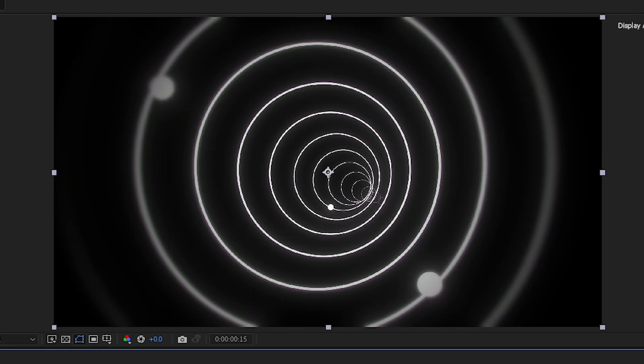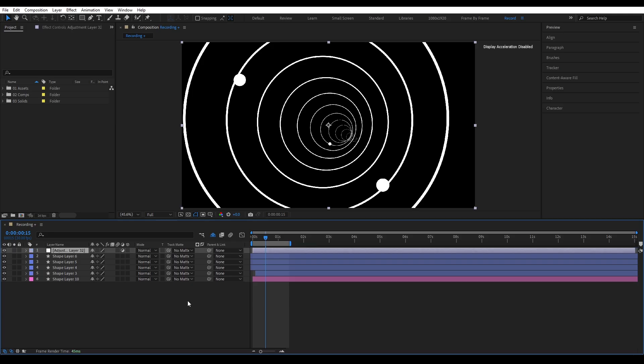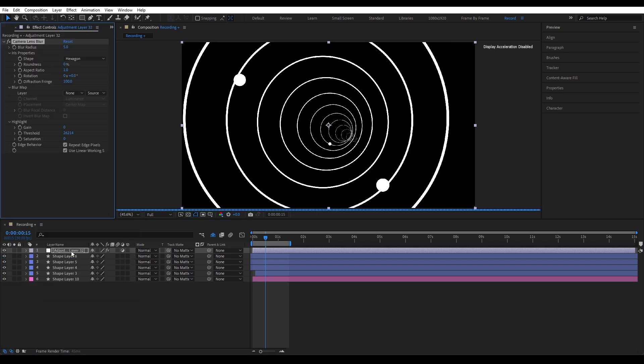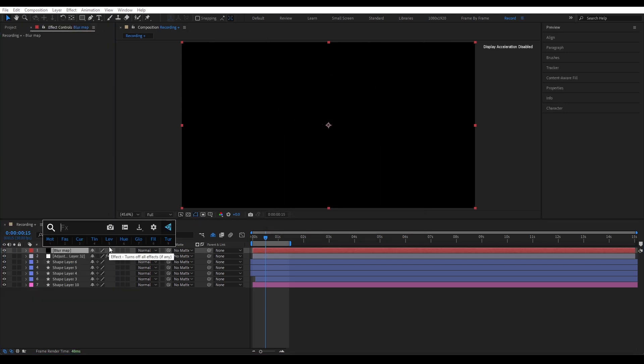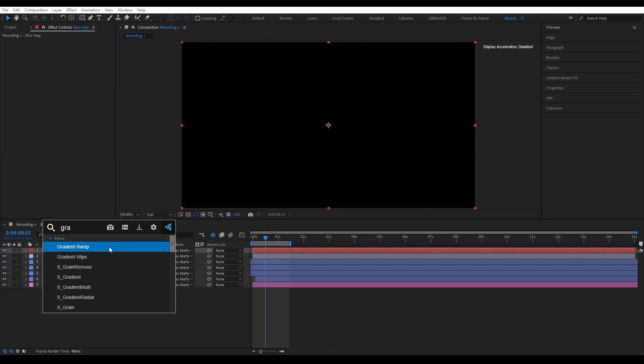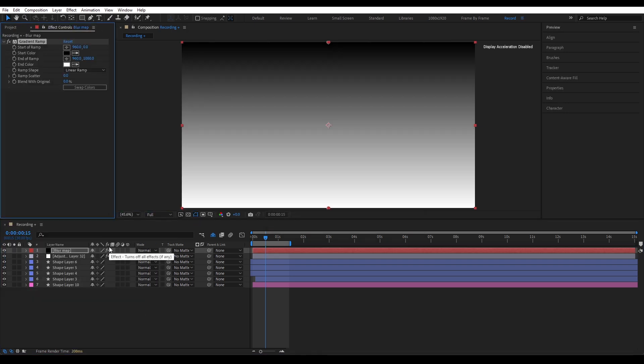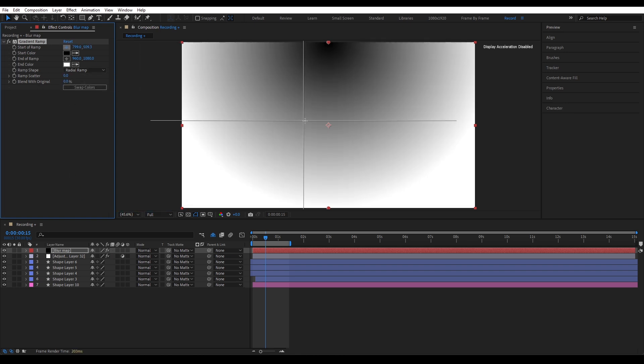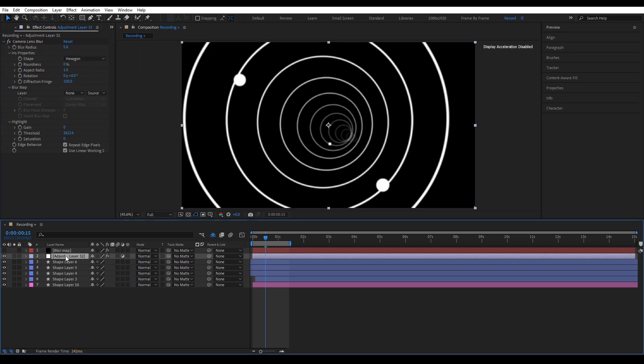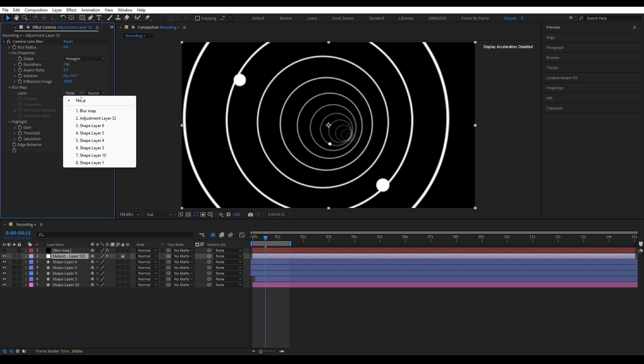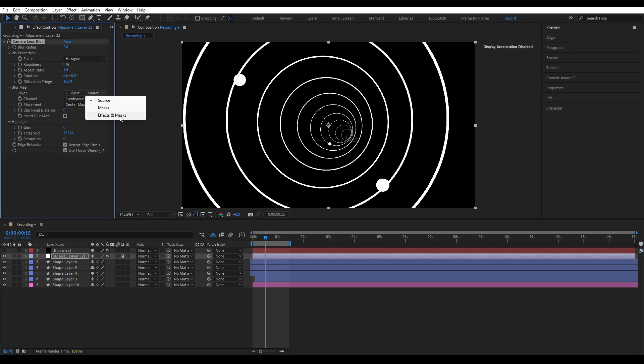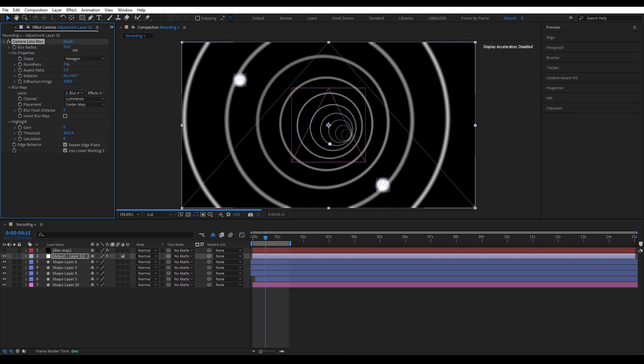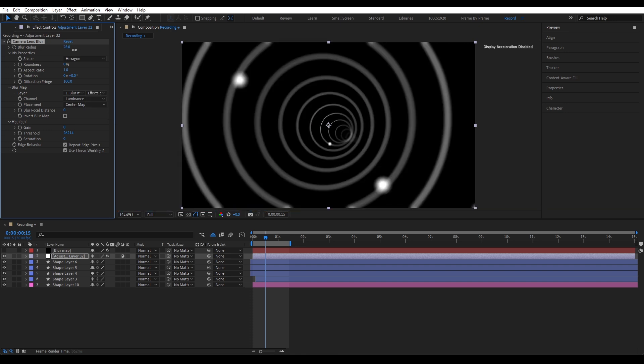Next step, edge blur. Create an adjustment layer and apply the camera lens blur effect. Then create a solid and add the gradient ramp effect. We only want the blur at the edges. So we'll use this solid as a blur map. Set the ramp shape to radial and move the starting point to the center. In camera lens blur, go to the blur map and choose the ramp layer. And don't forget to set it to effects and mask. And that gives us the edge blur.